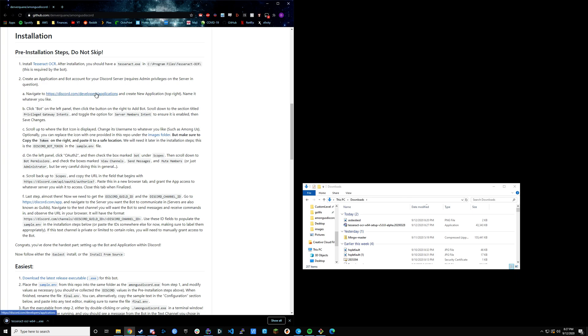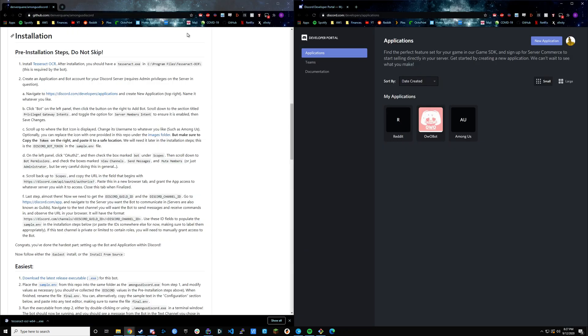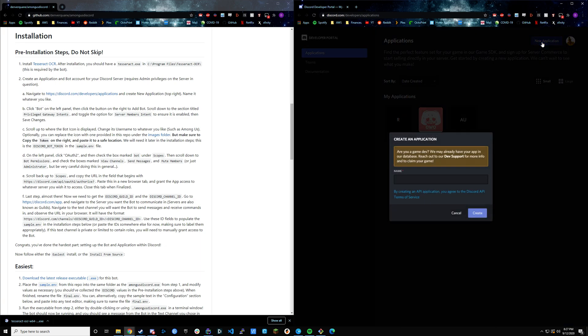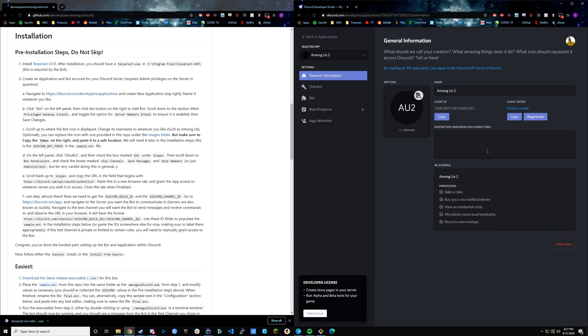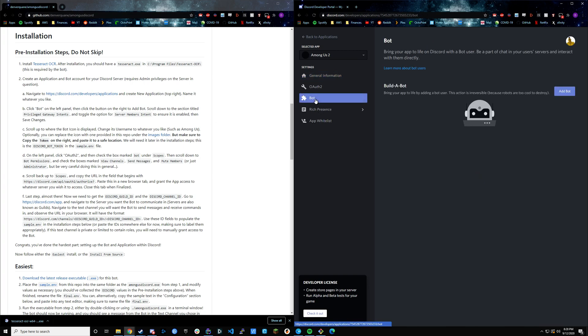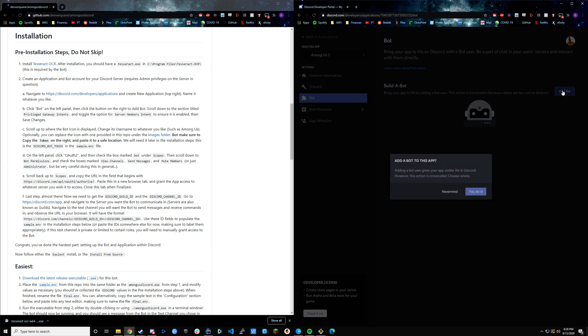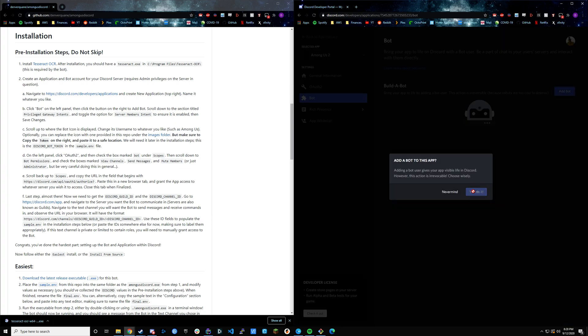What we're going to do is pull up this link. This is just for the Discord developer portal. We're going to make a new application. In this case, we're just going to call it Among Us 2. Then it'll lead us into the app portal with all the app information. Following these steps, we want to go to bot on the left panel and add a bot.